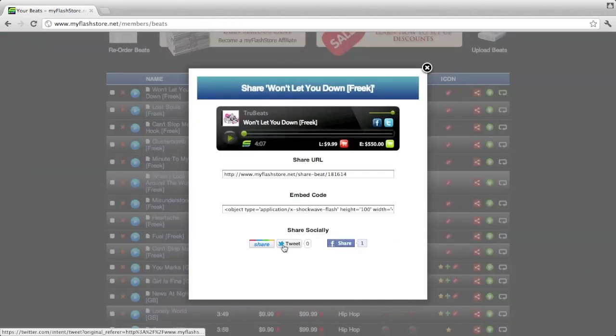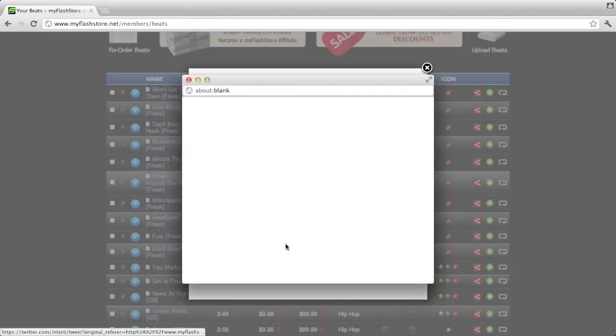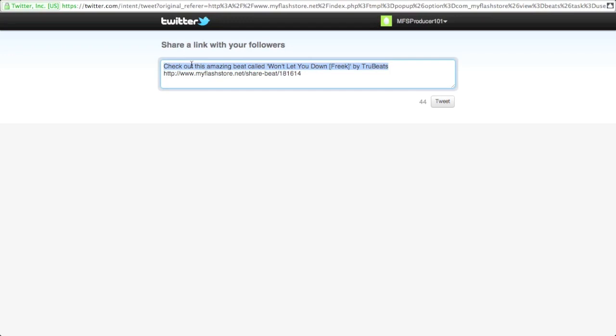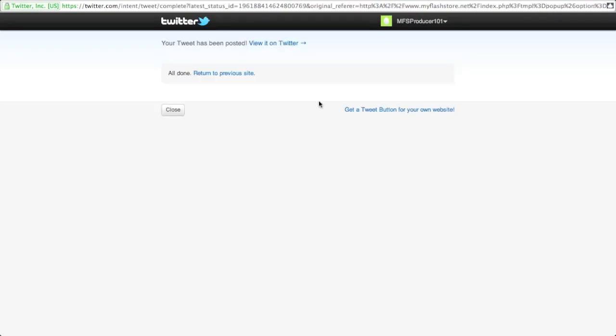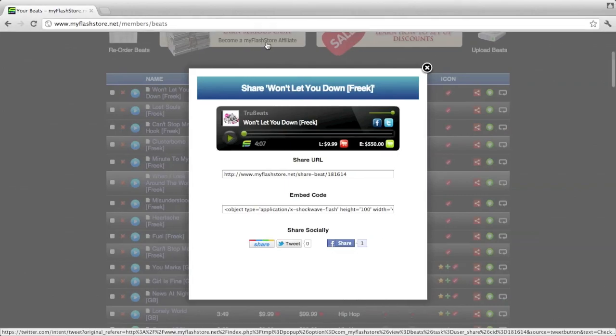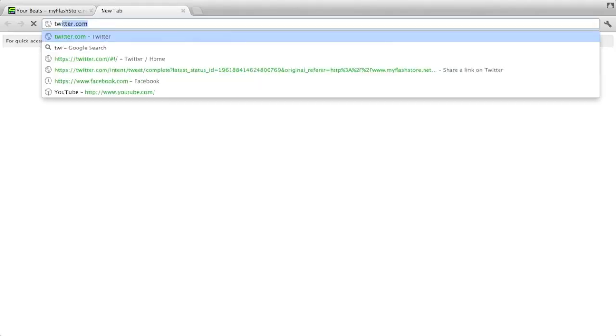If you share it on Twitter, now unlike Facebook, you won't be able to have the actual player within Twitter, but you will have the share URL. If you tweet that on Twitter, let's go to Twitter now and have a look at that.